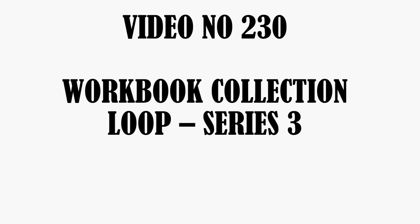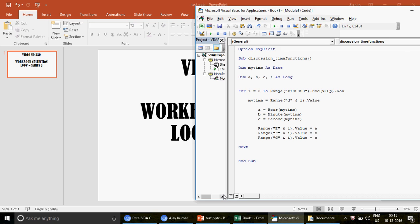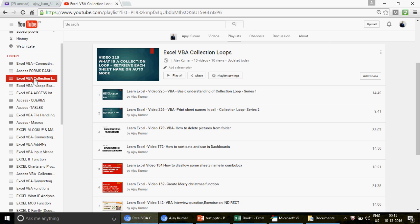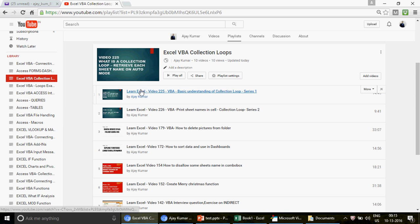Welcome to video number 220. In this video we're going to talk about how to run collection loops on workbooks — this is part three of that series. I've already uploaded two videos on this. We've started a series on loops: for-next, do loop, do-until, and collection loops. If you're new to the channel, go to my channel, find the playlist called 'Excel VBA Collection Loops', and watch all those videos. In this video I'm going to talk about how to run the collection loop on workbooks, not worksheets.